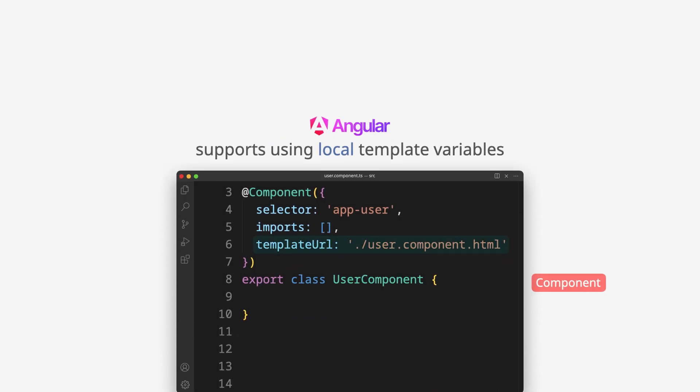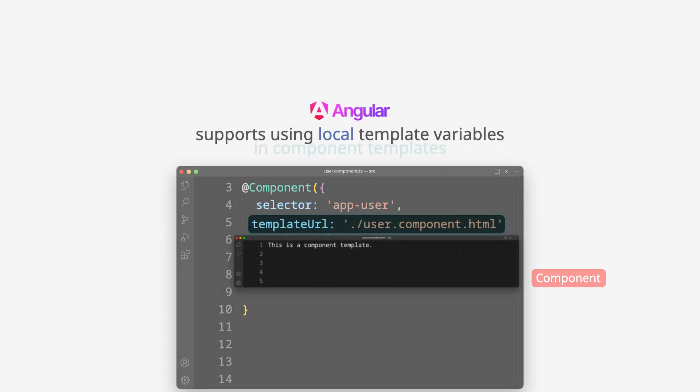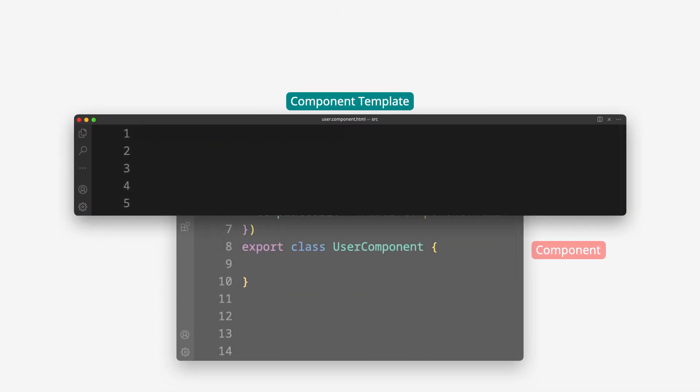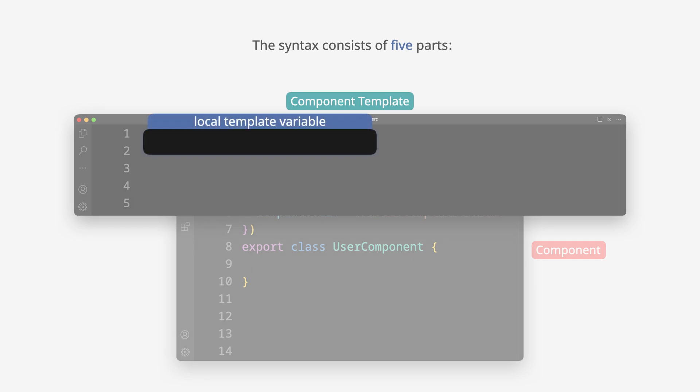Angular supports using local template variables in component templates. The syntax consists of five parts.